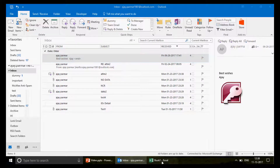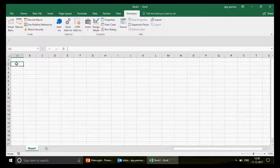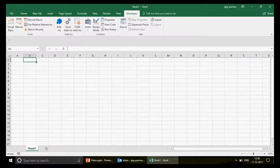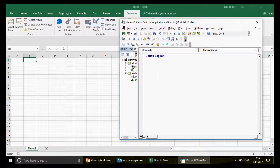If you're watching the channel for the first time, we have around 48 to 49 videos on Outlook. Go to the playlist called 'Excel VBA Connecting Outlook with Excel' and you'll find all those amazing videos covering different scenarios, different emails, and different solutions.